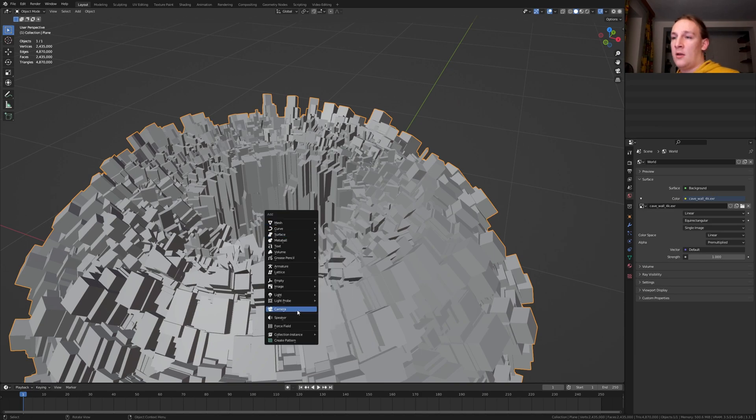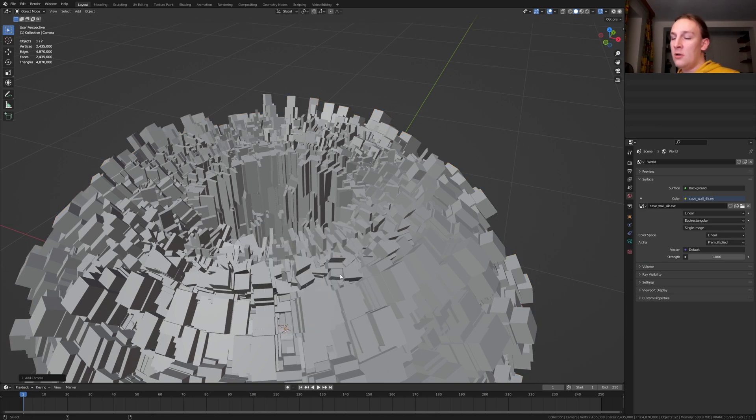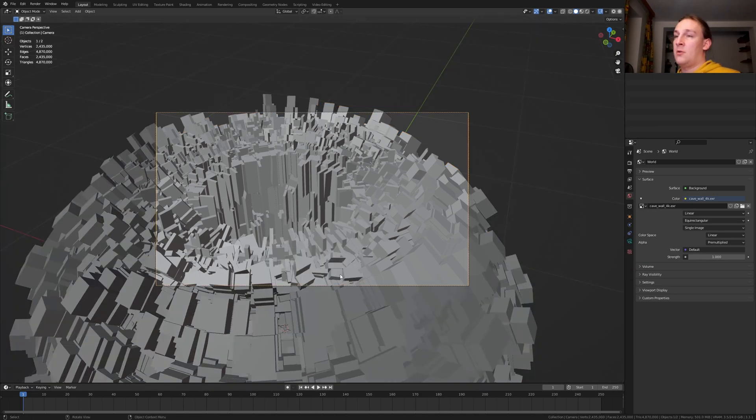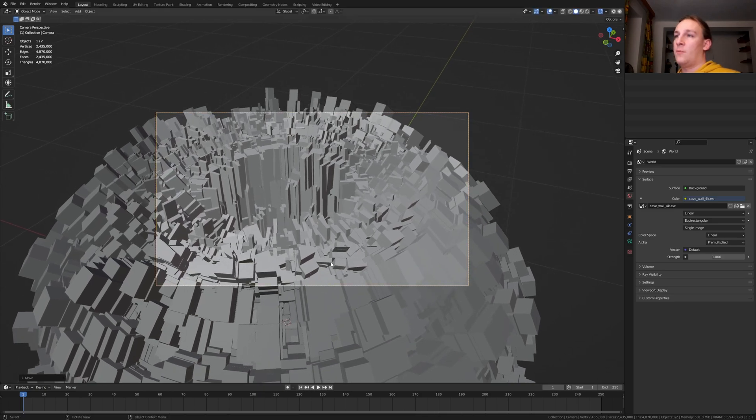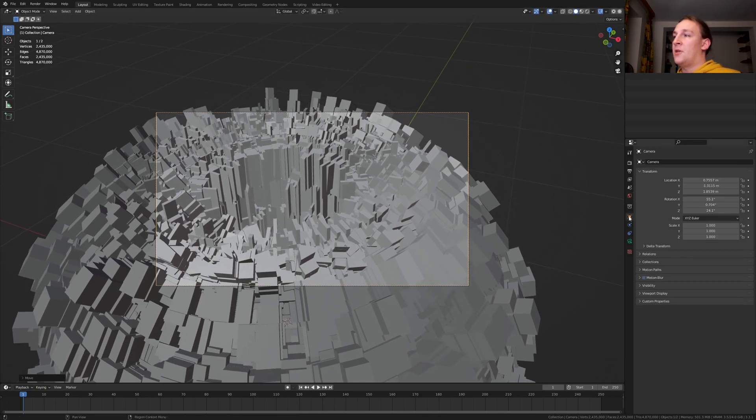Shift A and add a camera. Control alt 0 to go into camera view and I am going to place it here. These are the exact coordinates.